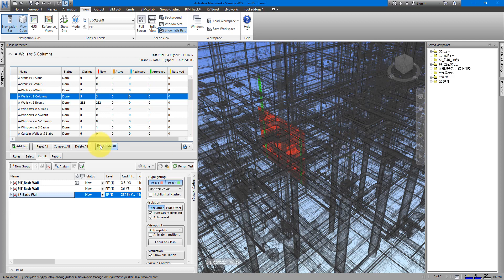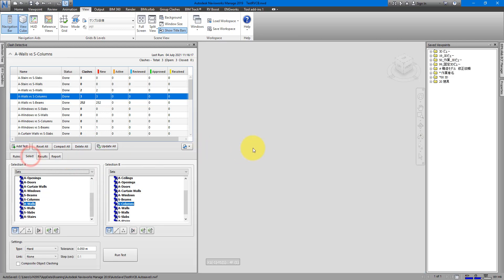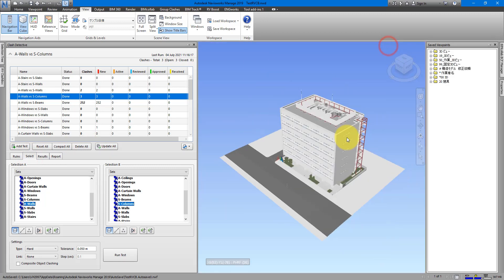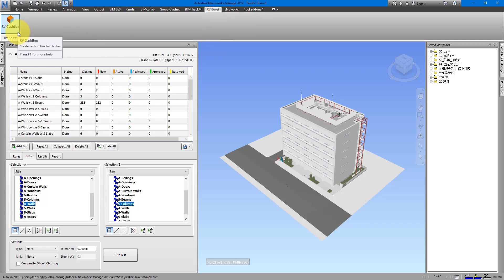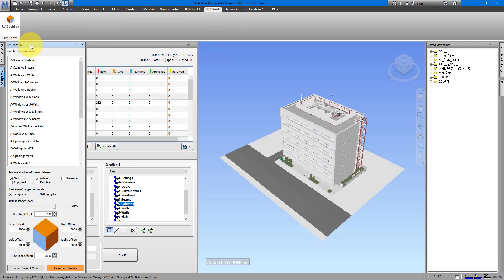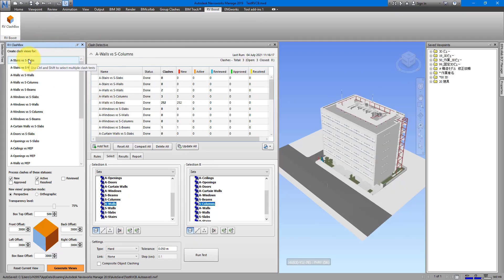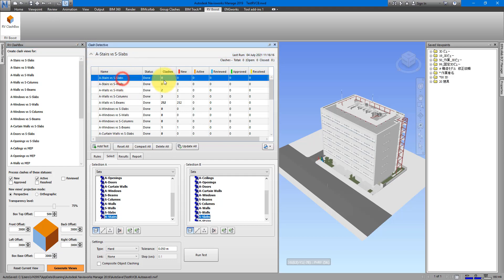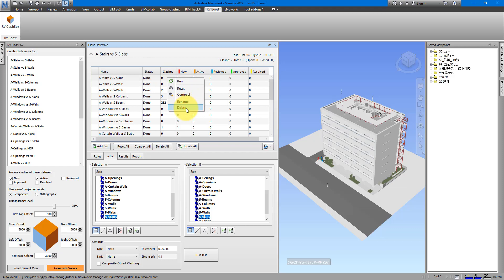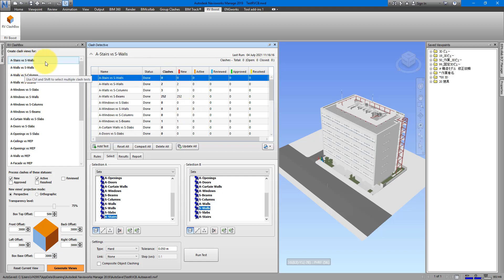Let's go back to the default view of the model and see the whole building again. I can now generate optimized views to see the clashes in this clash test using RV Clash Box. Simply go to the RV Boost tab and click on RV Clash Box — it's a docking window just like the Clash Detective one. RV Clash Box has listed all the same clash tests that I have under Clash Detective. If I delete a test, I can right-click and choose Remove, and it's gone from RV Clash Box as well.